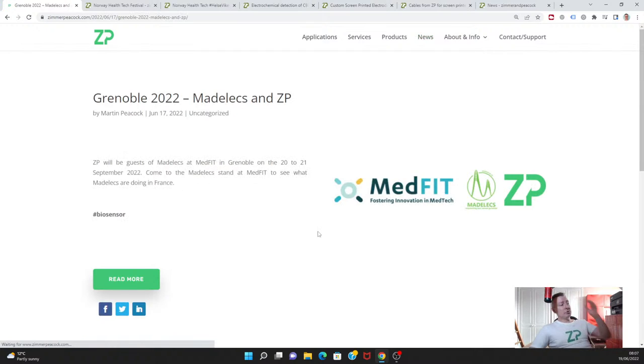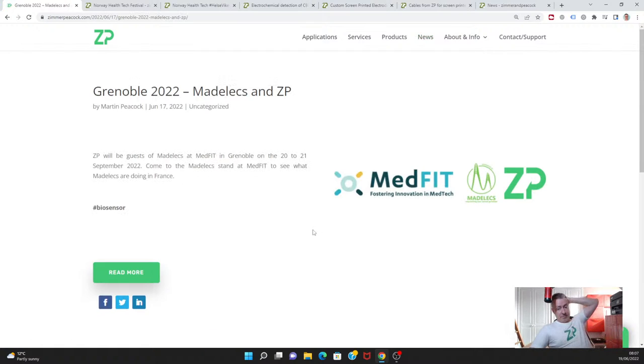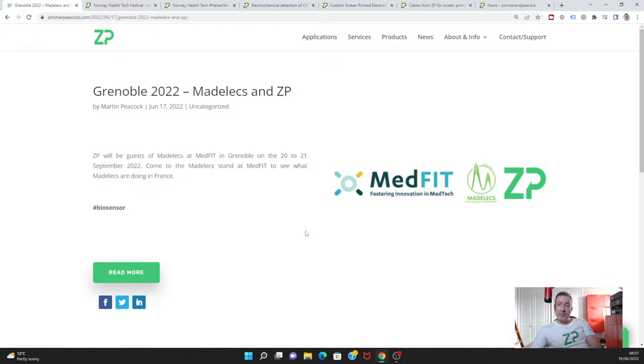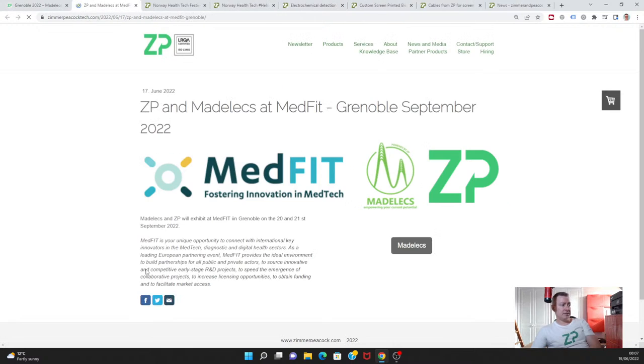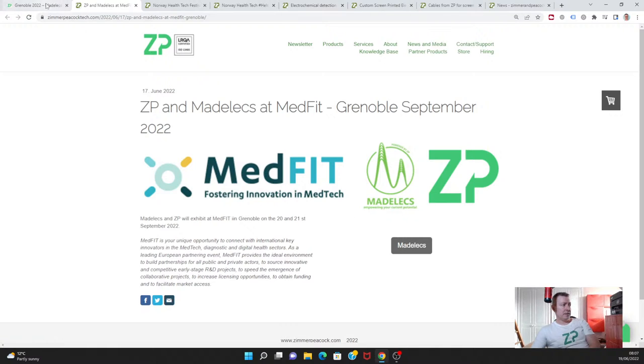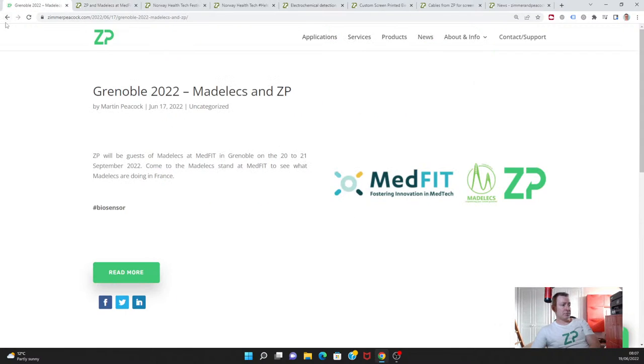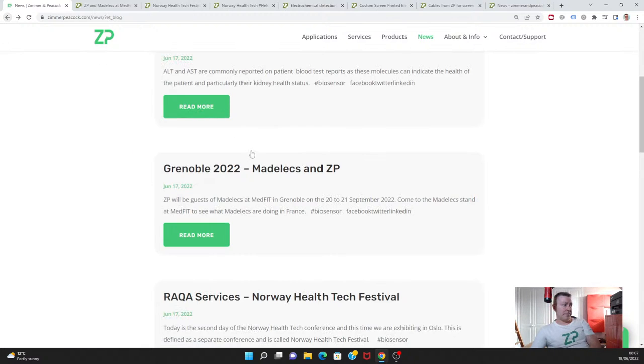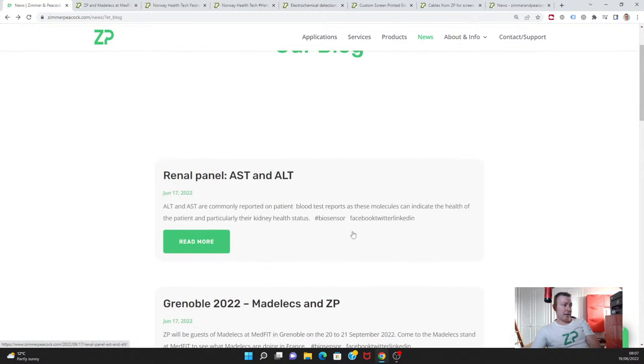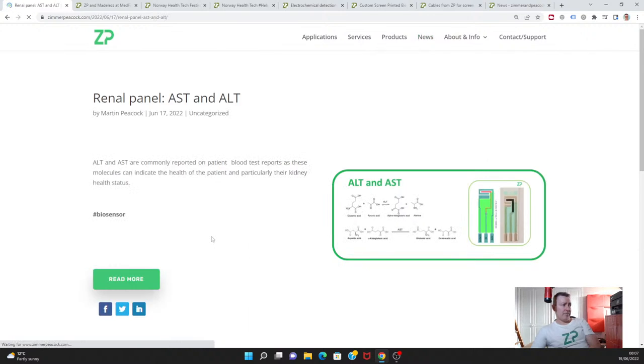We mentioned Madelec earlier on. We're also going to be exhibiting with Madelec at something called Medfit in Grenoble in 2022 on the 20th and 21st of September. That should be an interesting conference around the medtech industry, and ZP is happy to be going there.